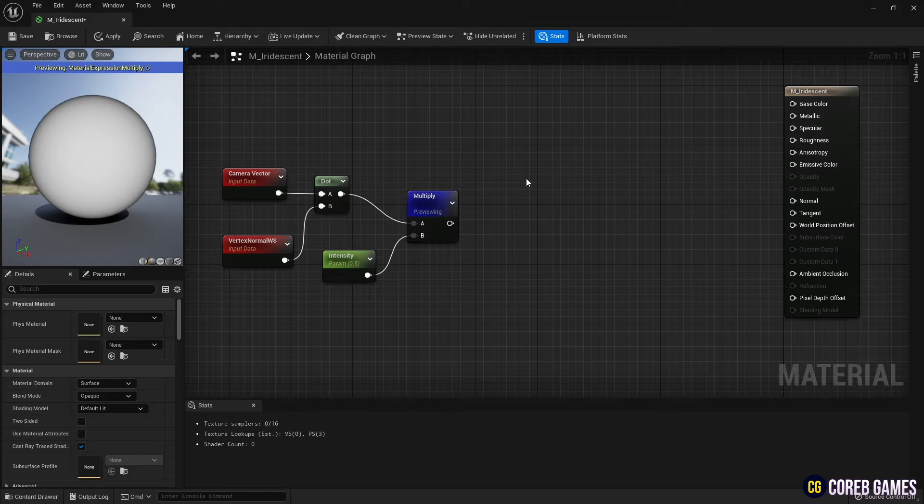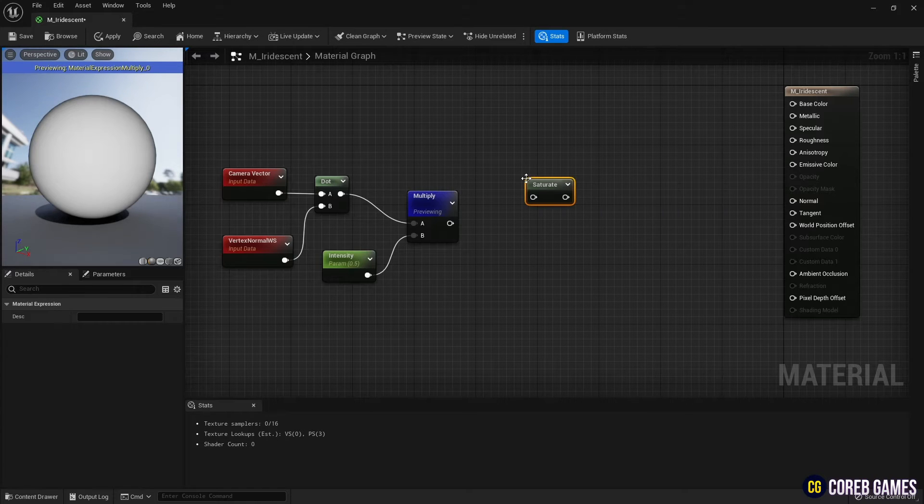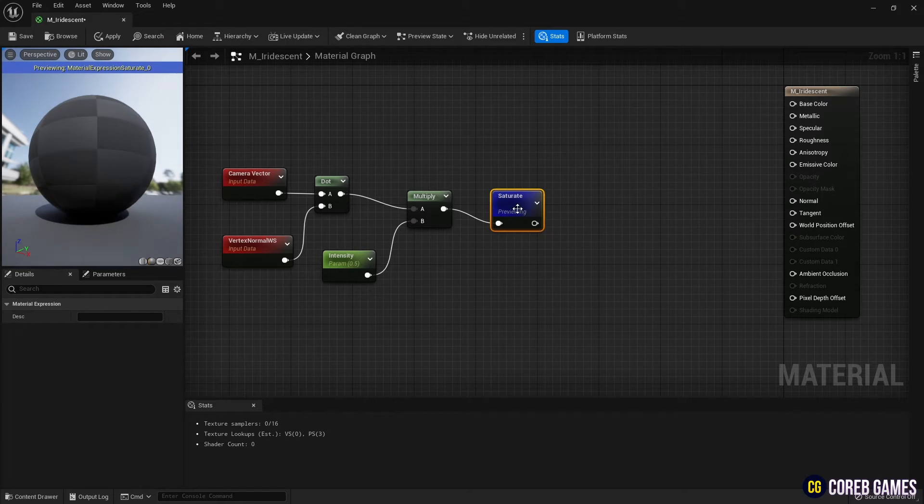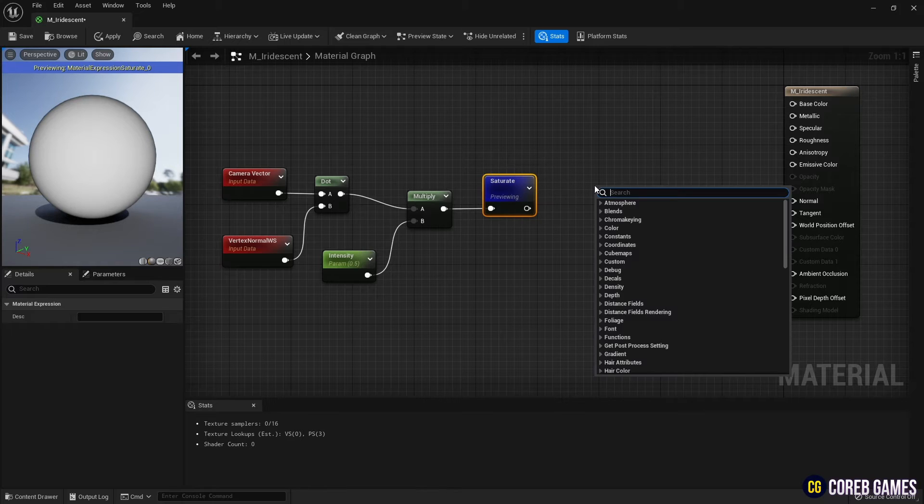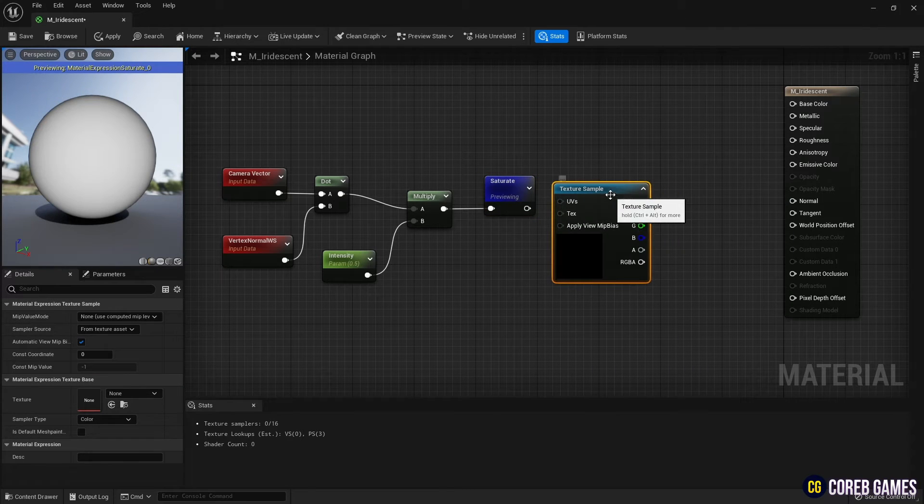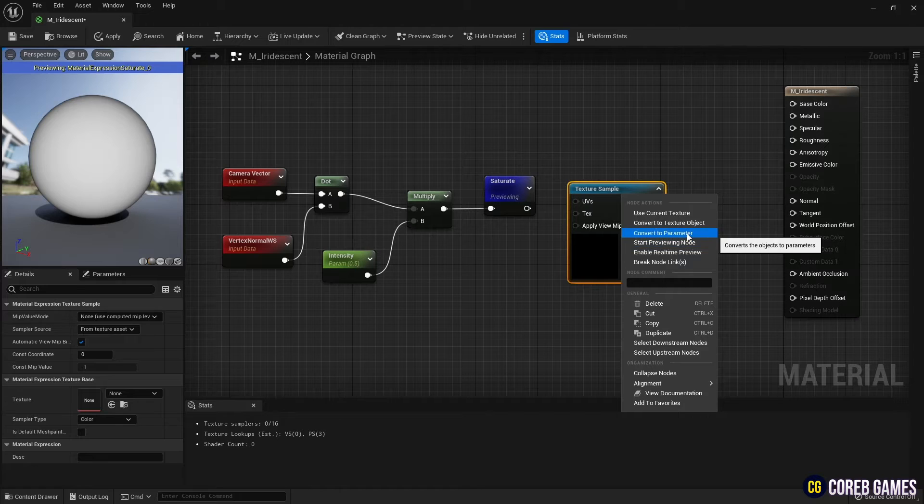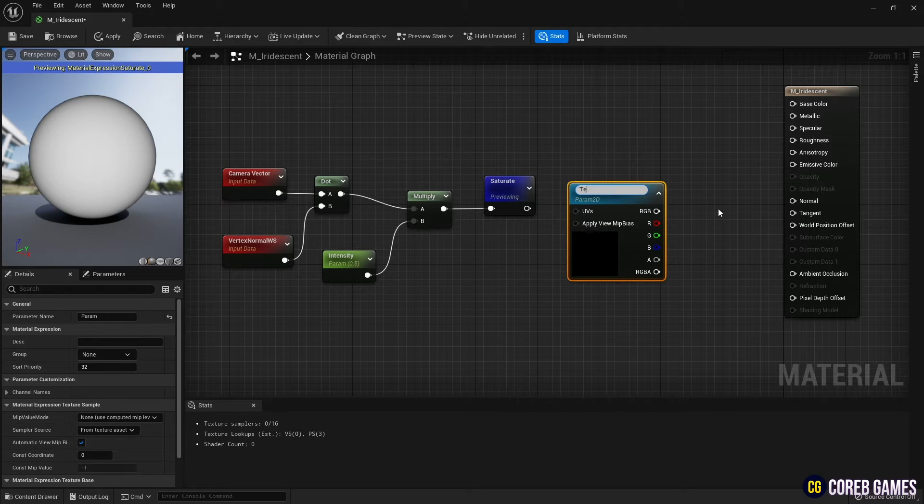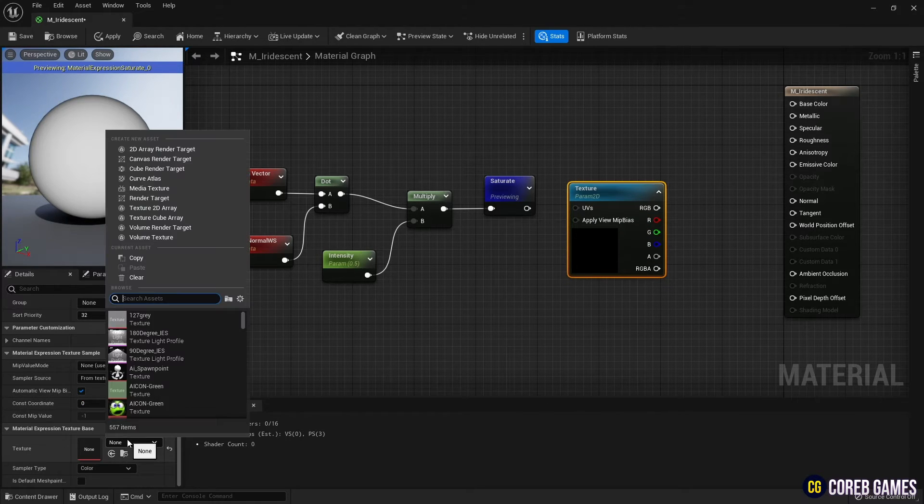Next, fix the values between 0 and 1 with the Saturate node, so that the color does not change. Then hold down T on the keyboard and click the left mouse button to create a texture sample node, and change it to a parameter so you can set the desired texture later in the material instance.